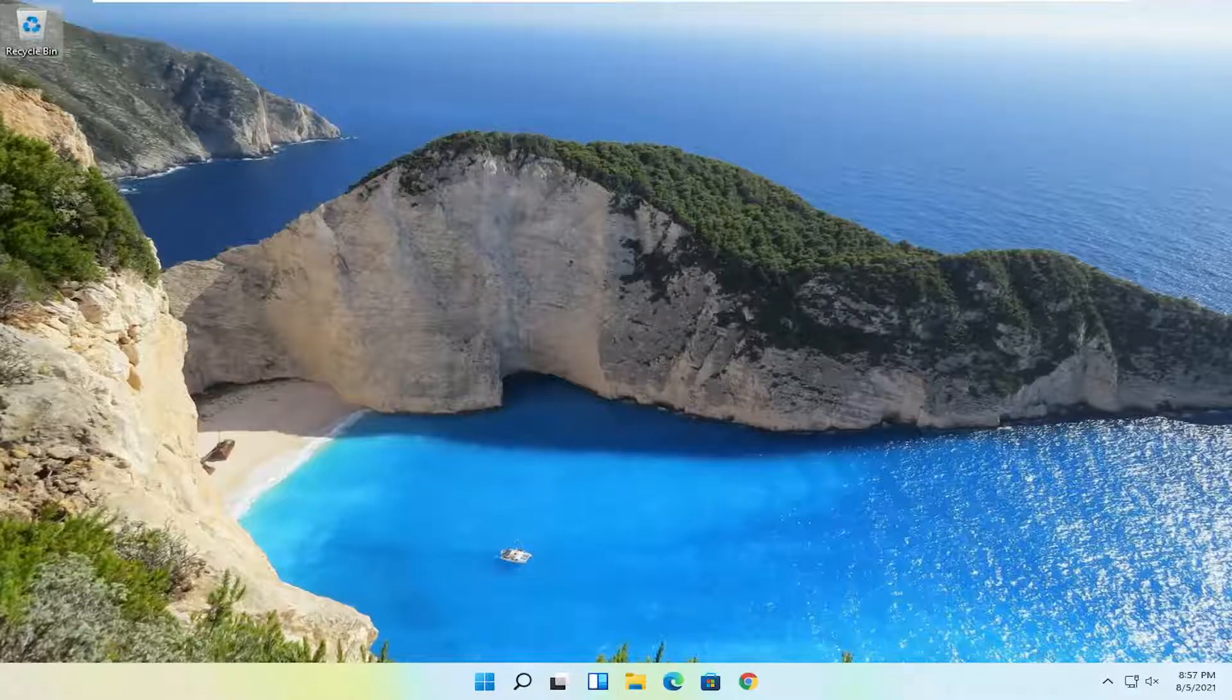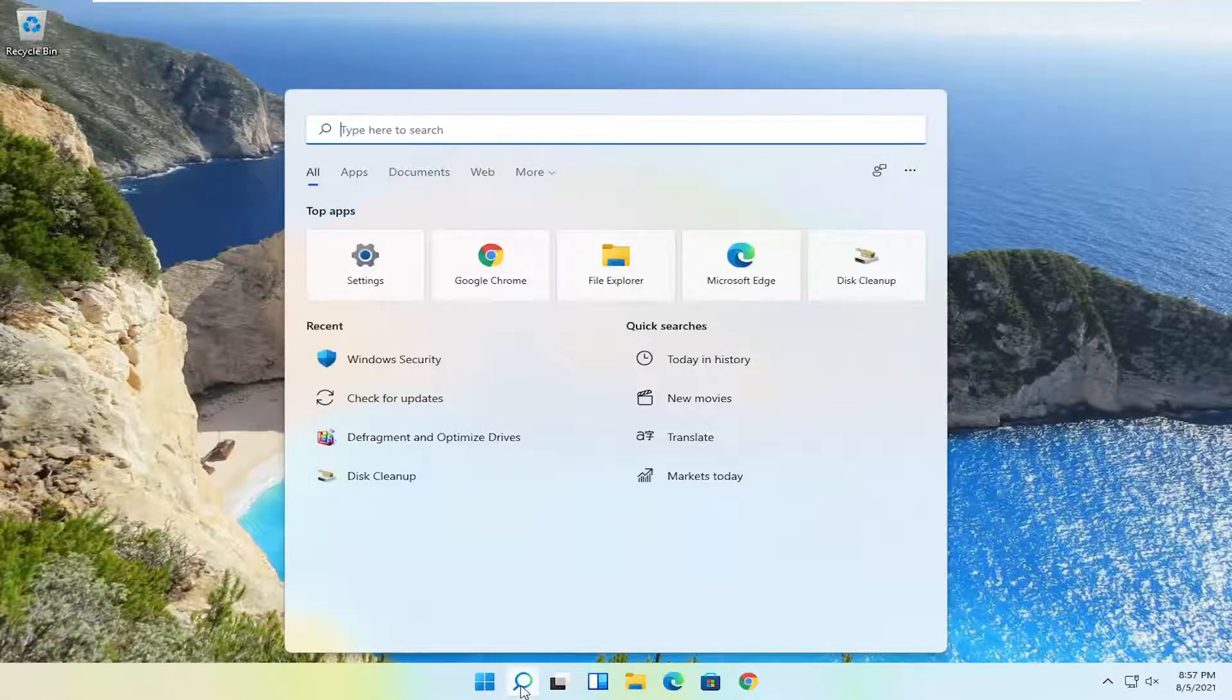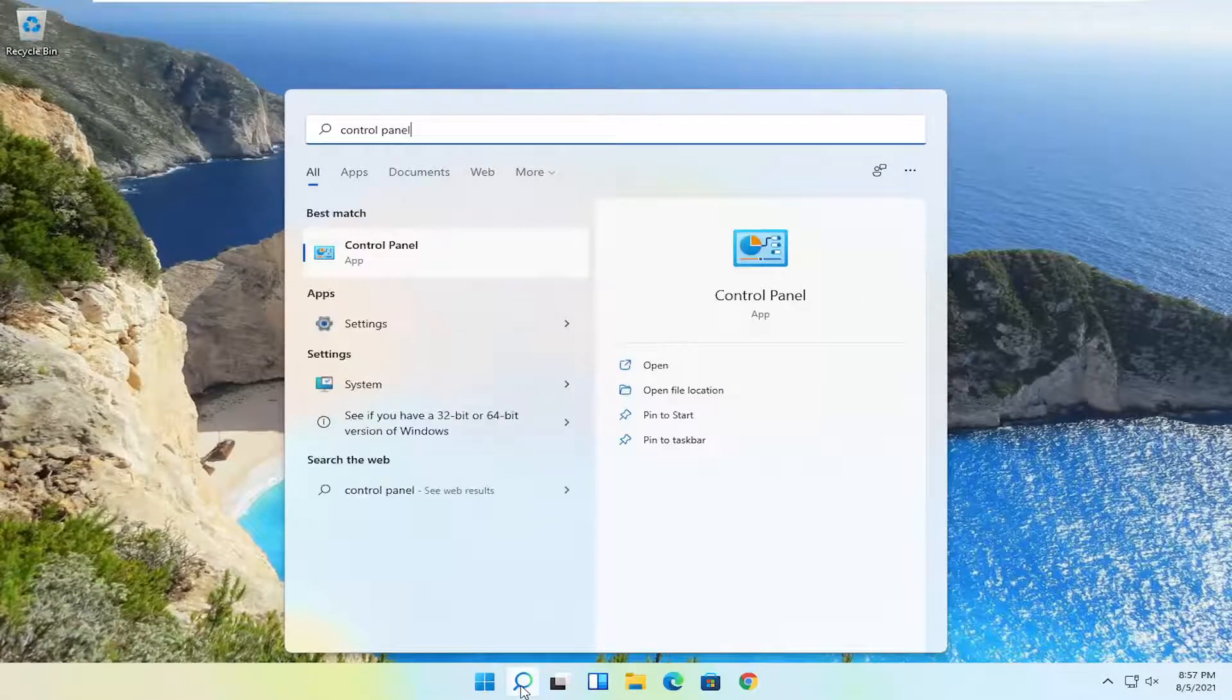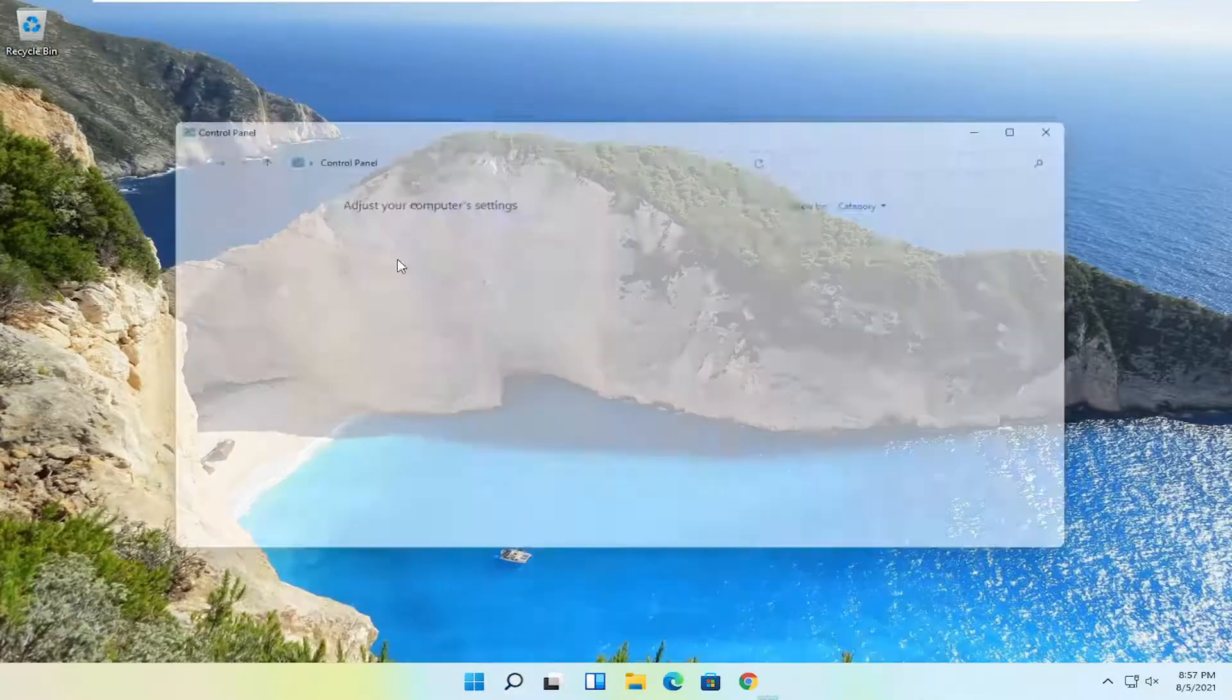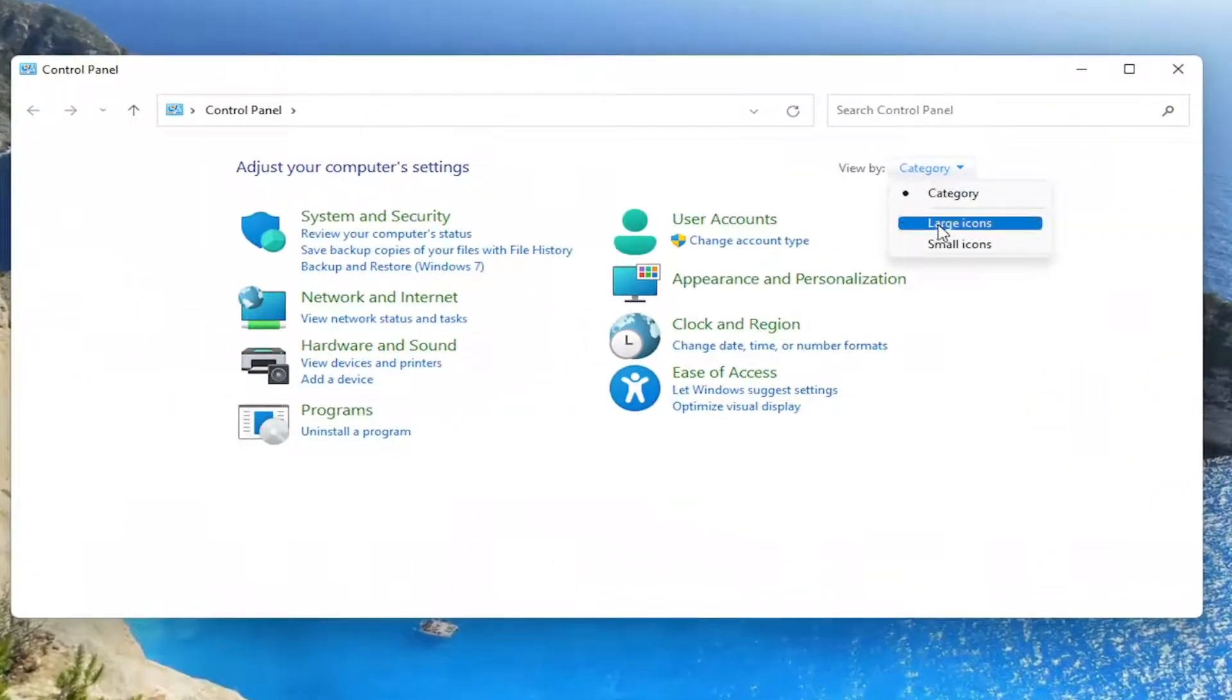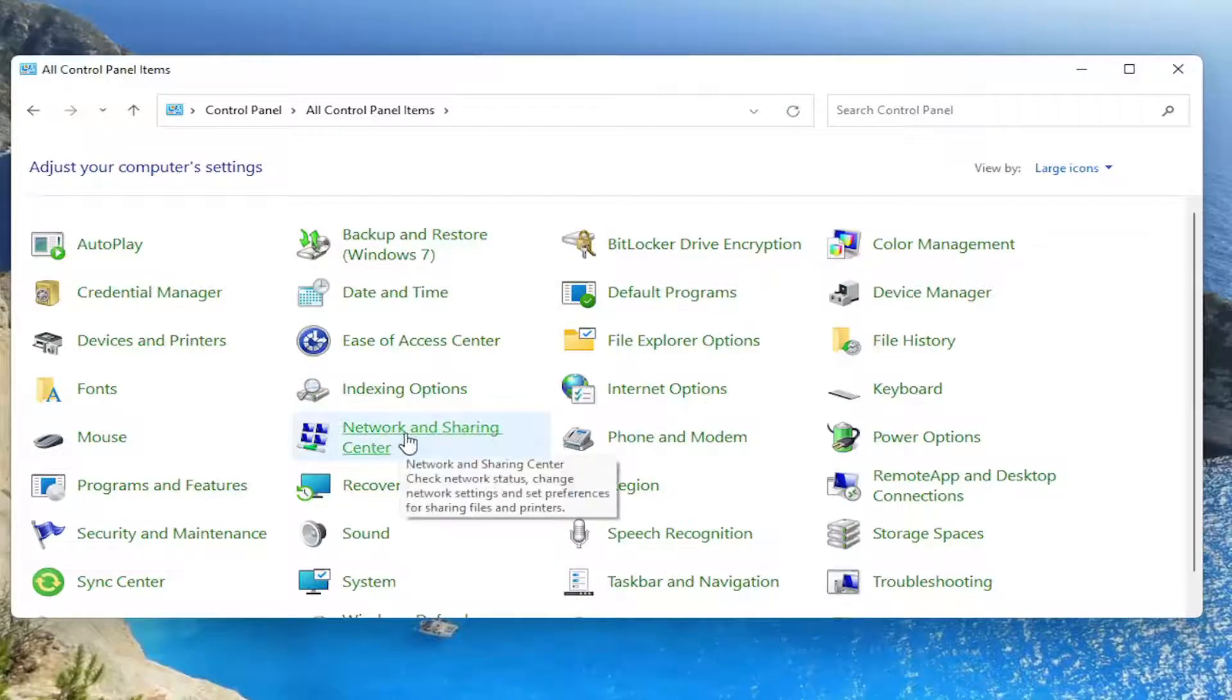Something else you can try here as well would be to open up the search icon and search for control panel. Best result should come back with control panel. Go ahead and open that up. Set your view by to large icons. And then you want to select the network and sharing center.